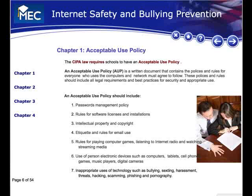Use of personal electronic devices such as computers, tablets, cell phones, games, music players, and digital cameras — all of these should be outlined and discussed. And lastly, inappropriate uses of technology such as bullying, sexting, harassment, threats, hacking, scamming, phishing, and pornography.